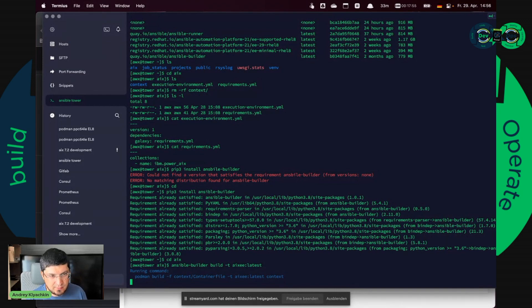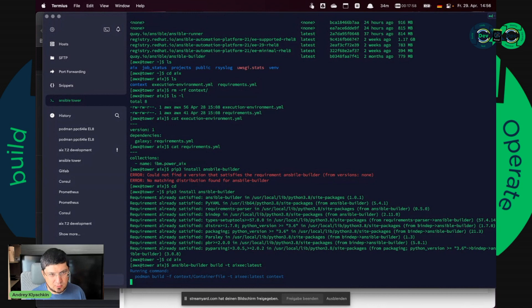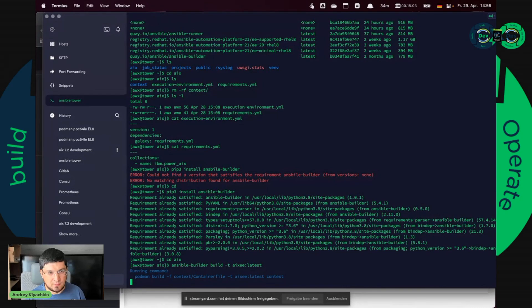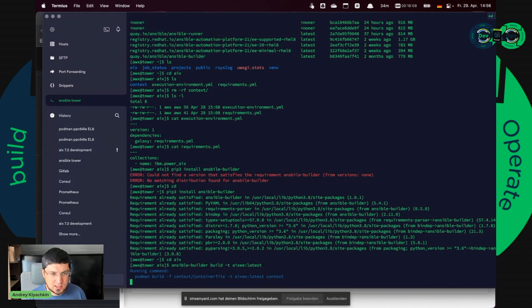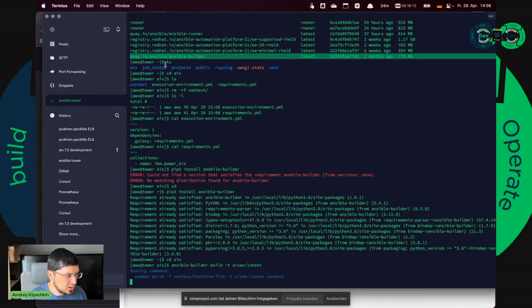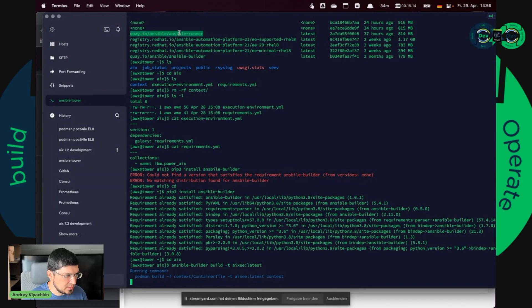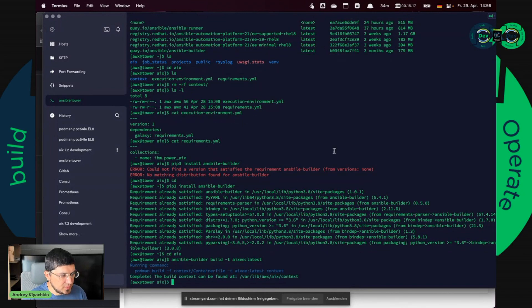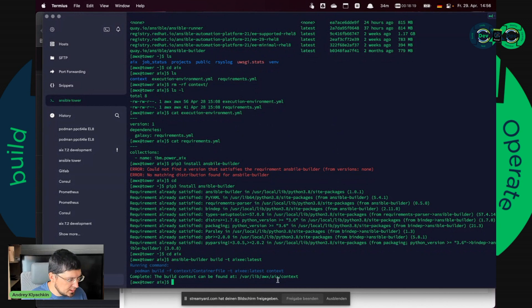It should be rather fast in my environment because I already downloaded all the images. But if you build your first execution environment it will download container images such as this Ansible Builder image or Ansible Runner image and it will take some time.